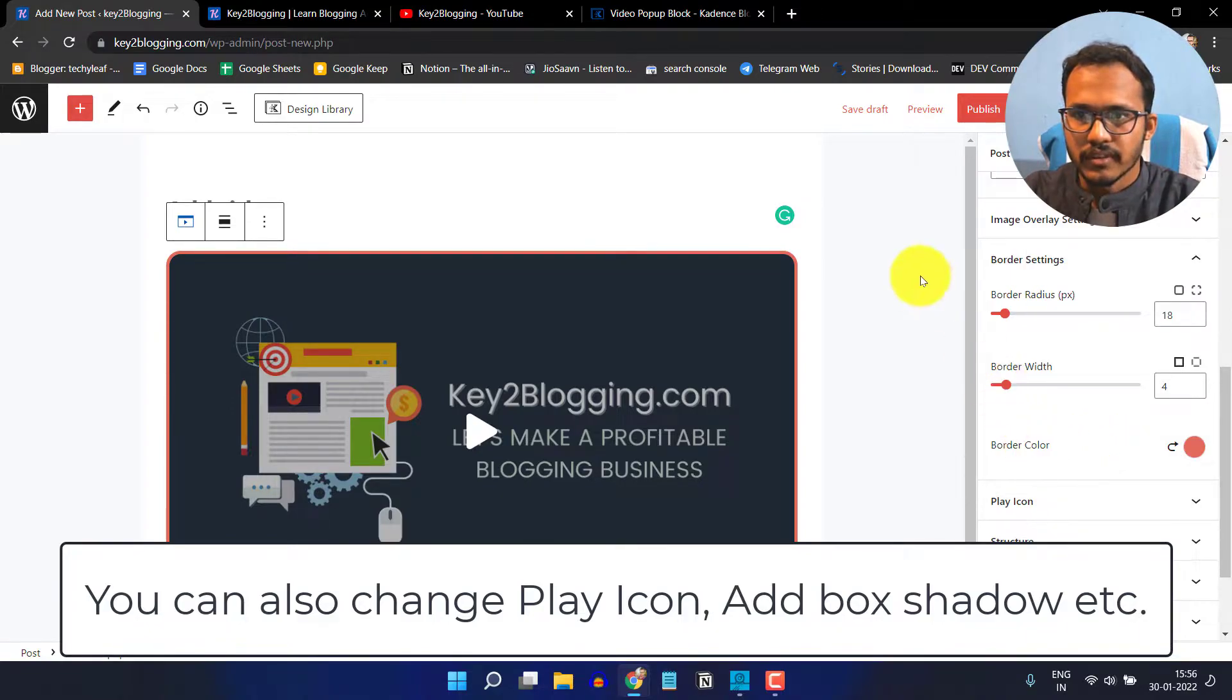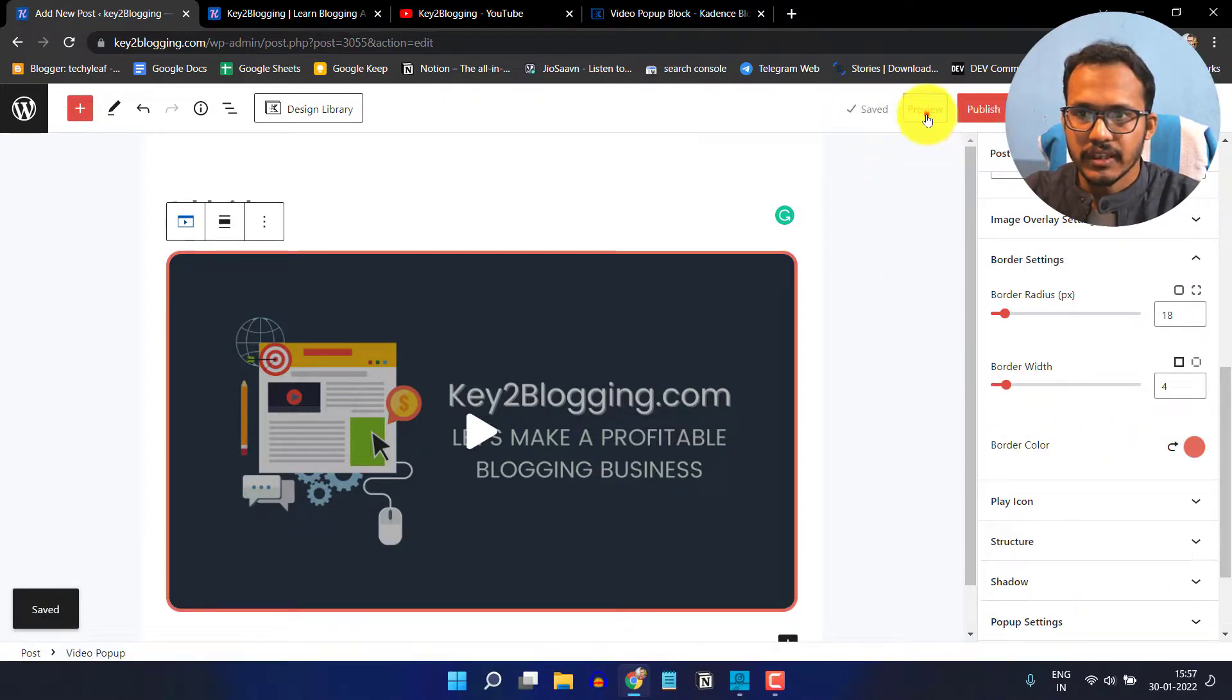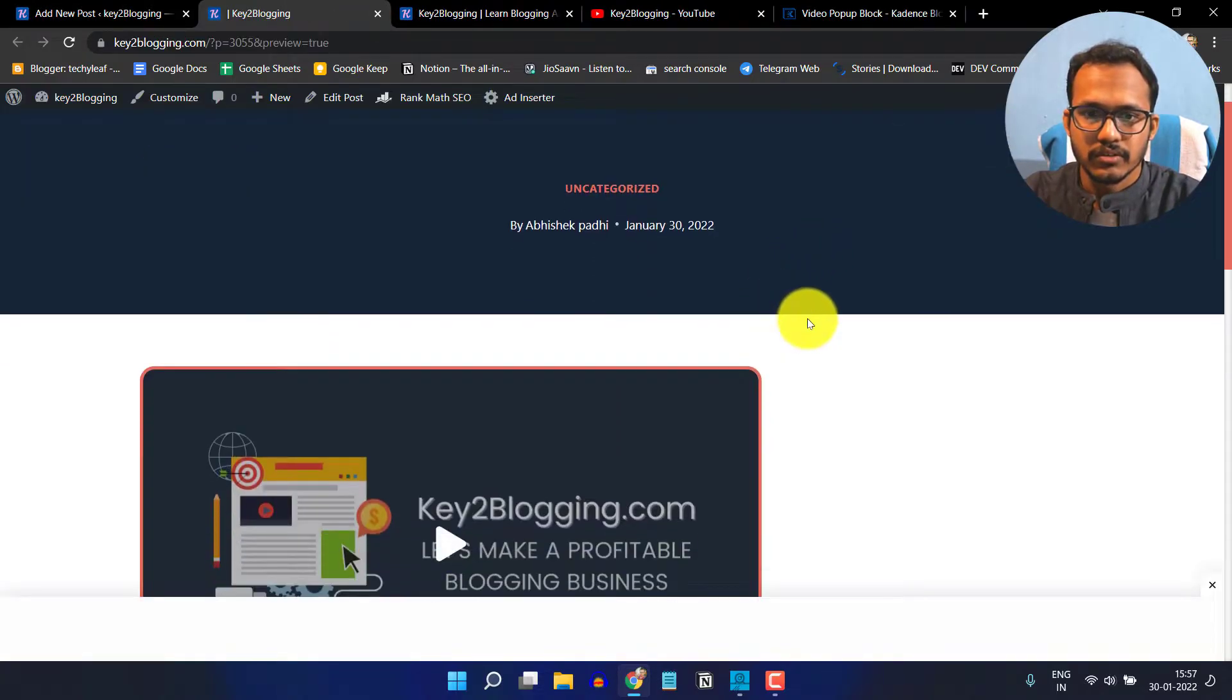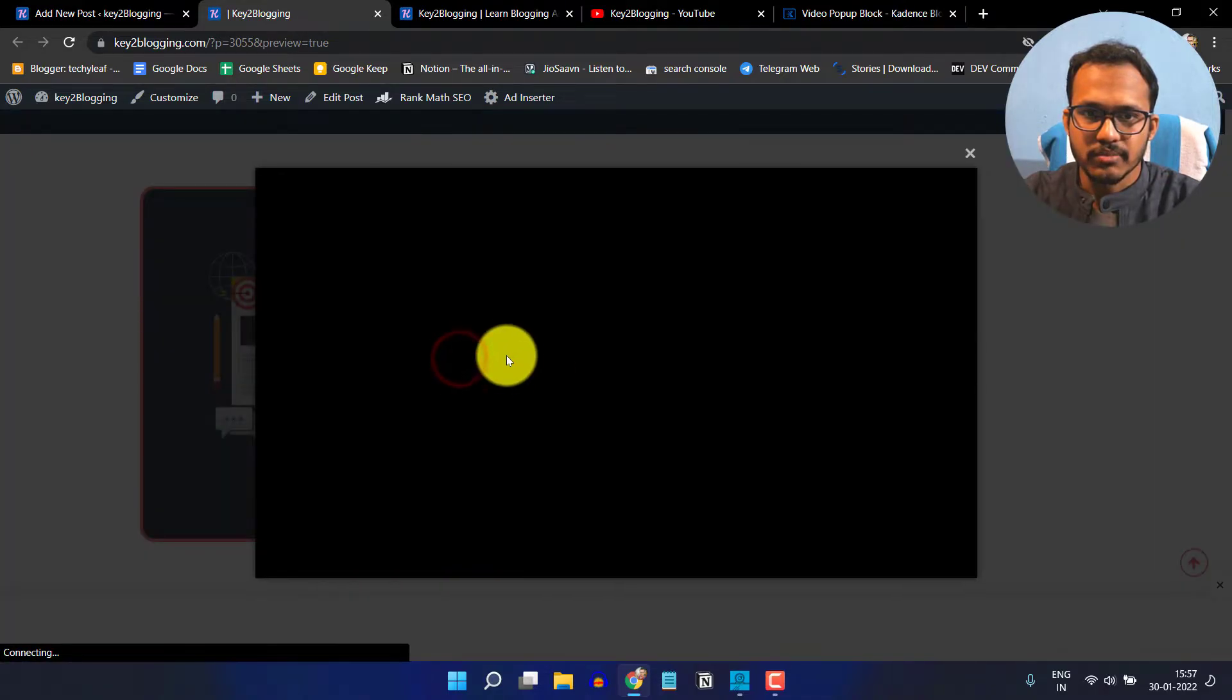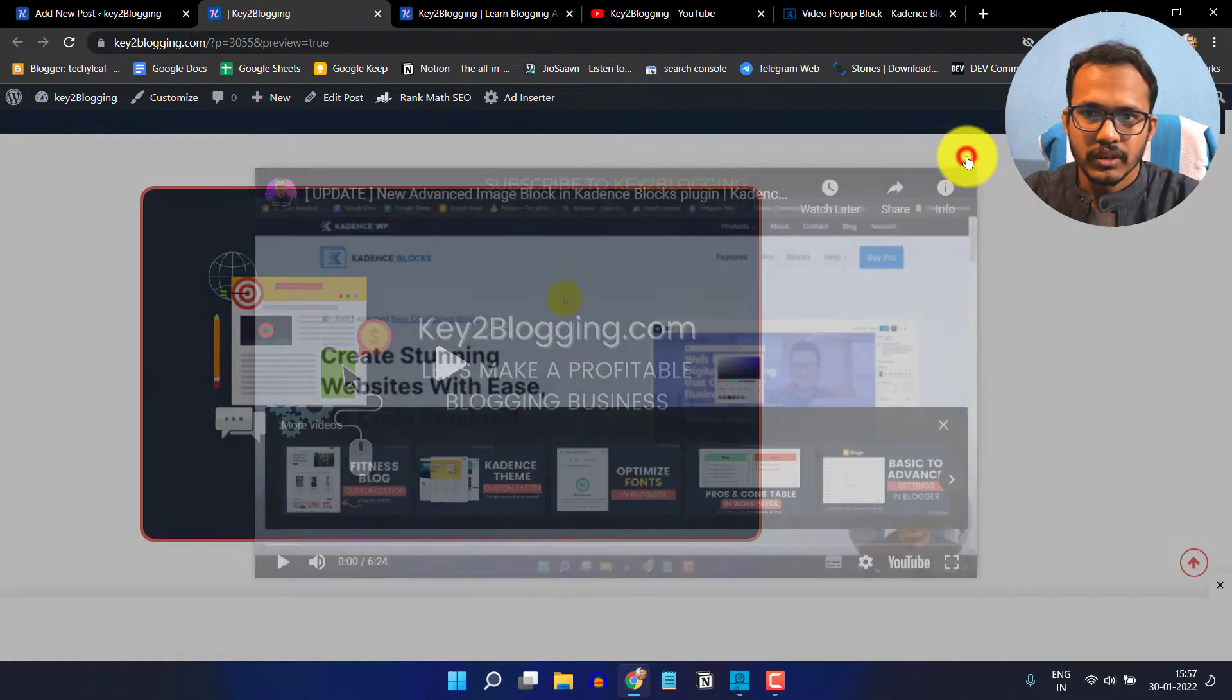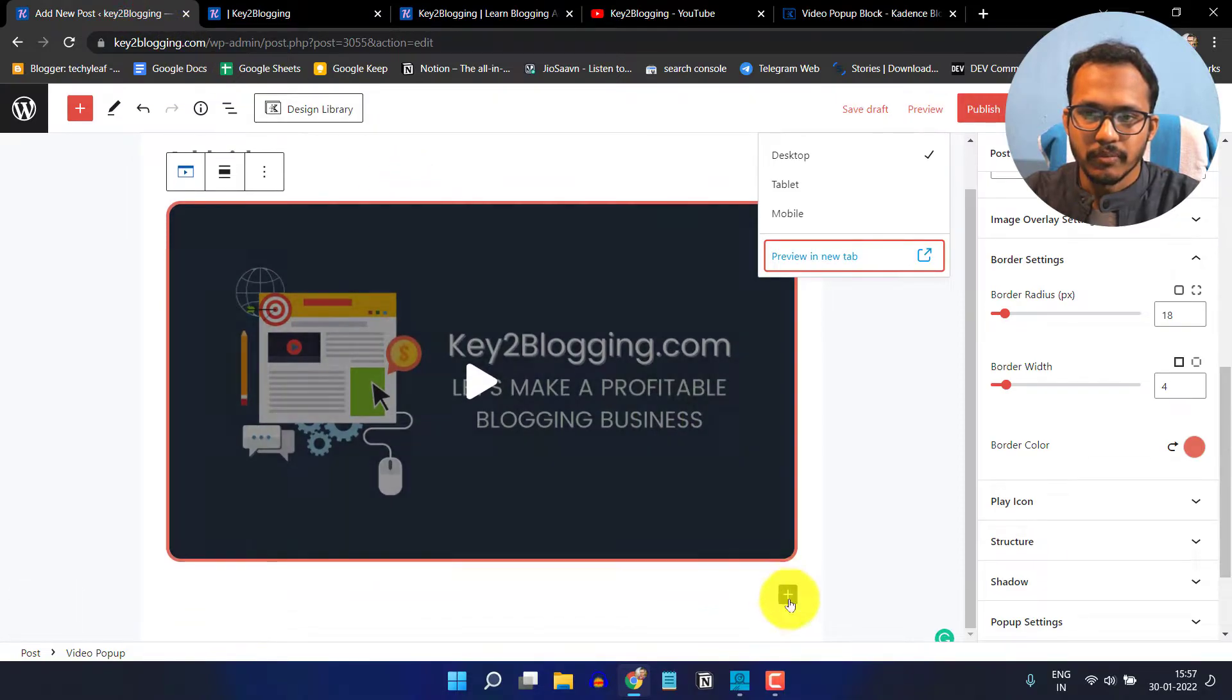Now let me click on save draft and preview this video popup. It will look like this and when someone clicks on this button, it will start playing the video in a popup window. You can also add a button and make the video popup.